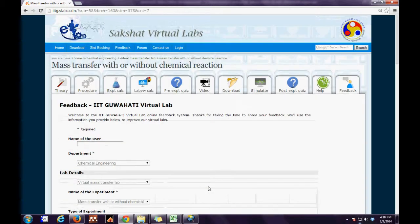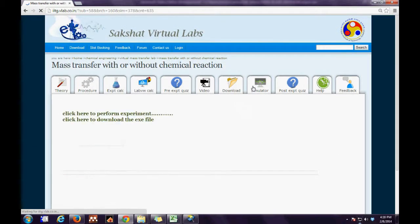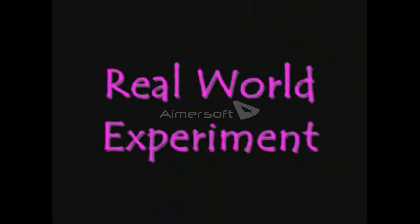Finally, we need to go to the Simulator, download the runtime engine, download the .exe file, and run it. Now here comes the Real World Experiment.